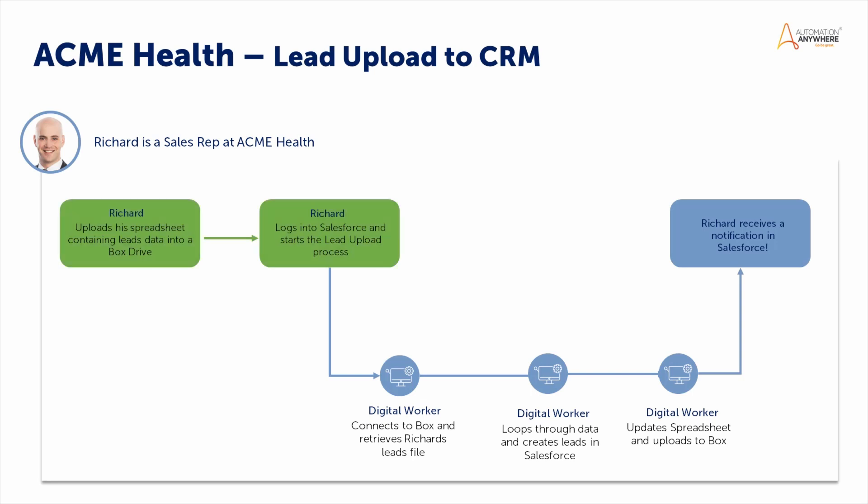Today, however, his Salesforce.com admin has deployed RPA bots for Salesforce into their Salesforce org and created an unattended bot that can be run by any sales rep to quickly read and upload Excel lead data into Salesforce, saving the reps hours or days worth of work.